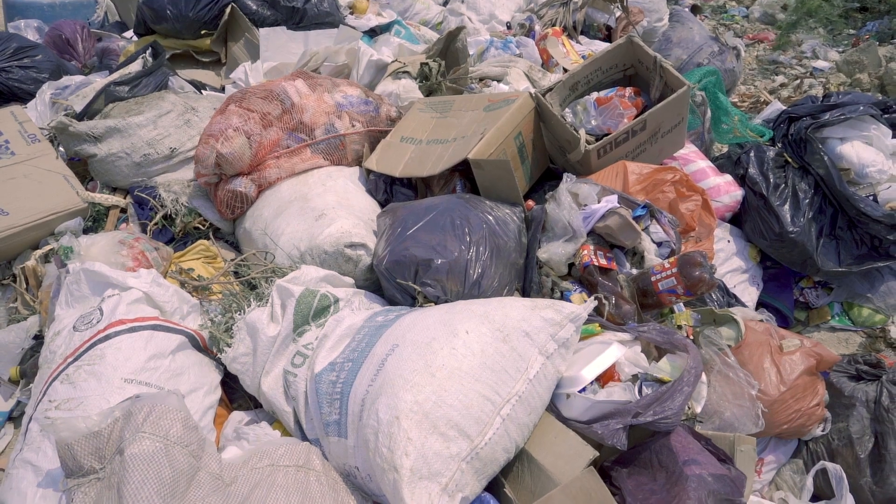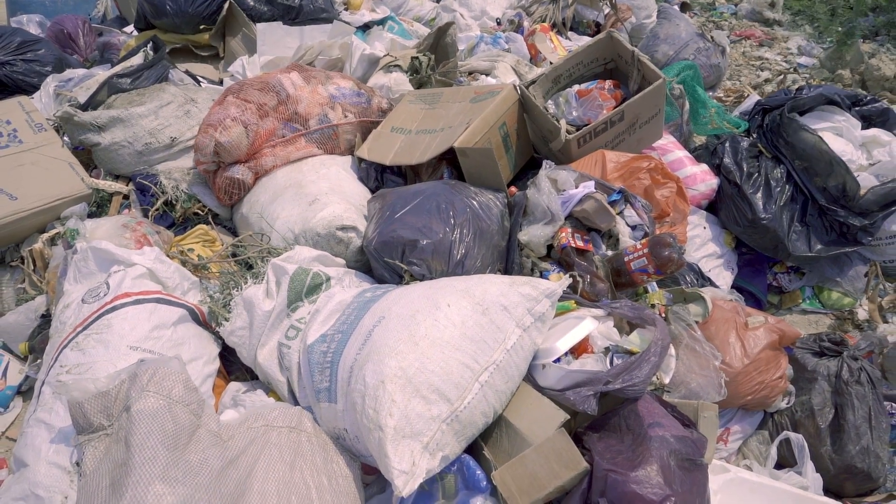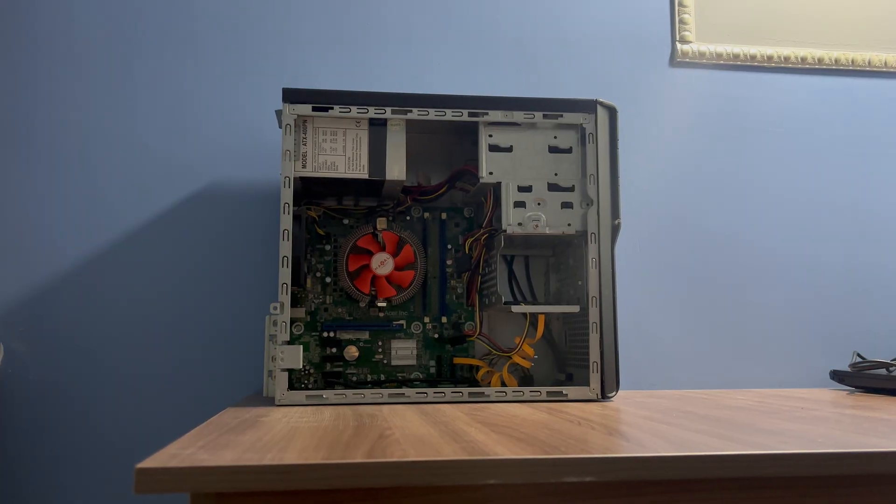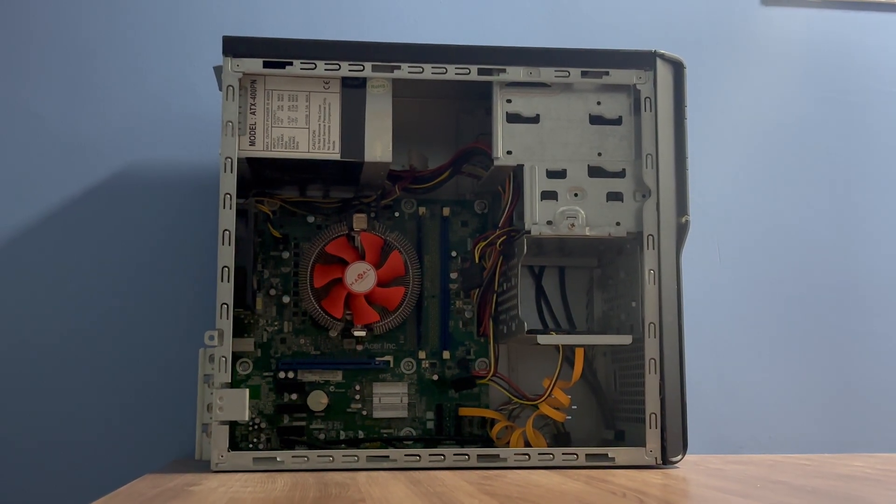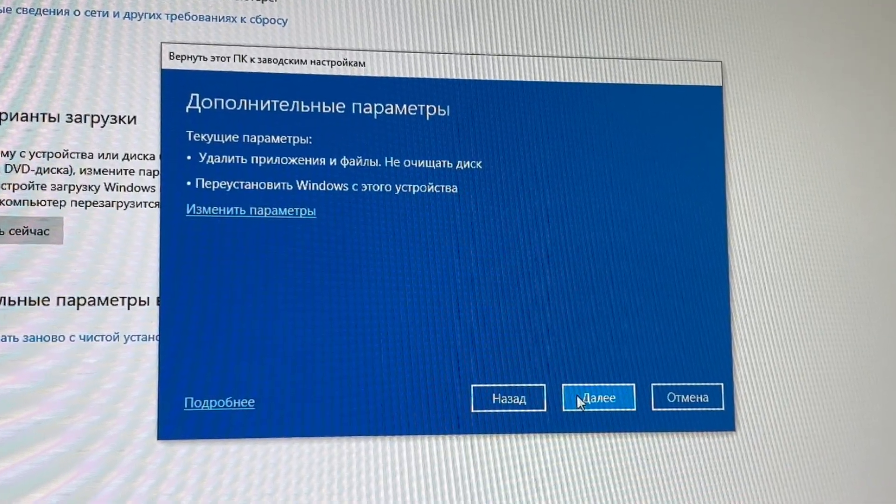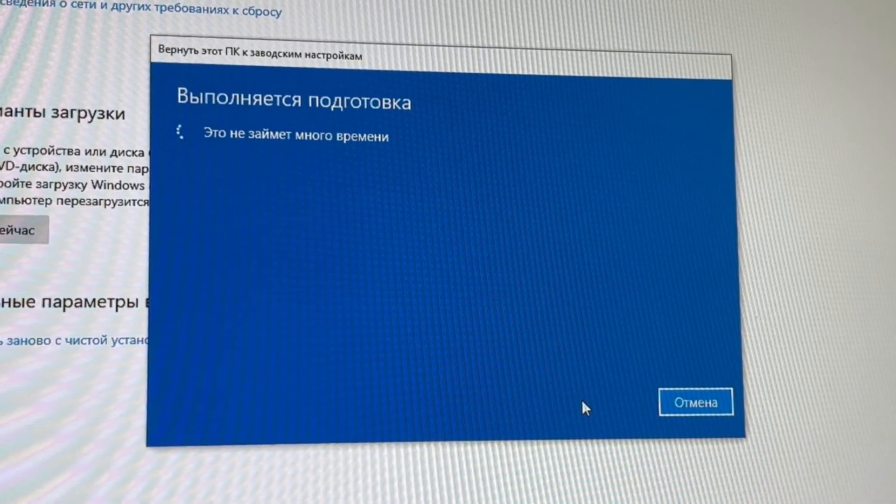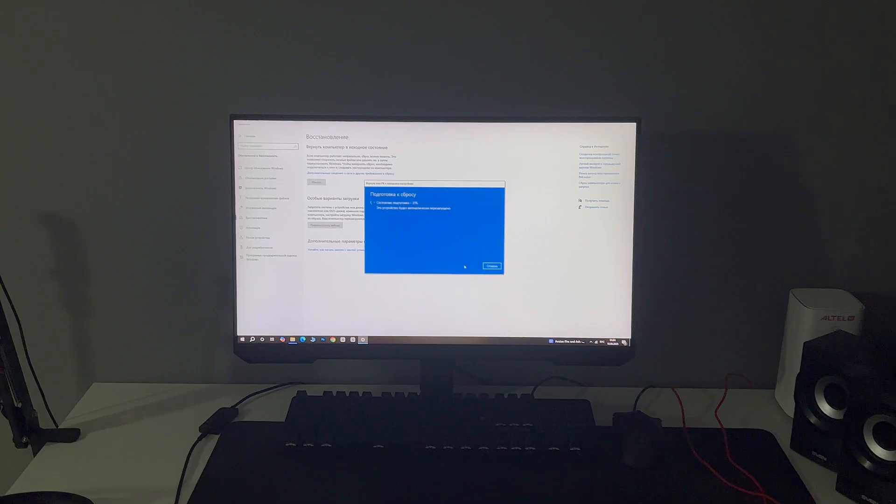Of course, this PC had a ton of junk on it. A lot of useless apps like crappy antivirus. So I thought, all right, let's just reinstall Windows 10 from scratch. Should be easy, right? Oh, I was wrong.